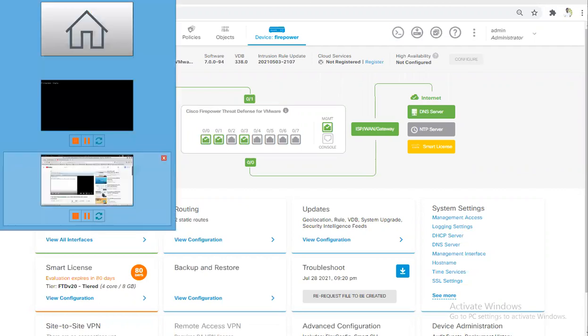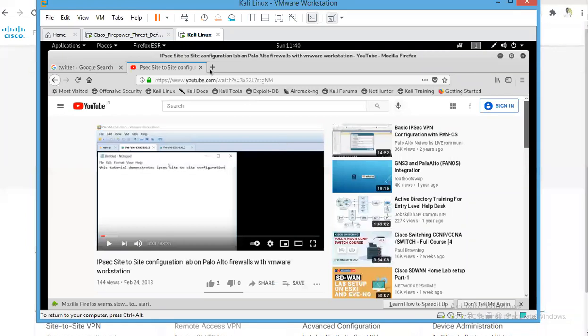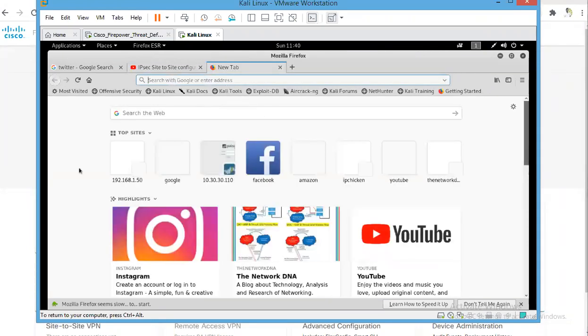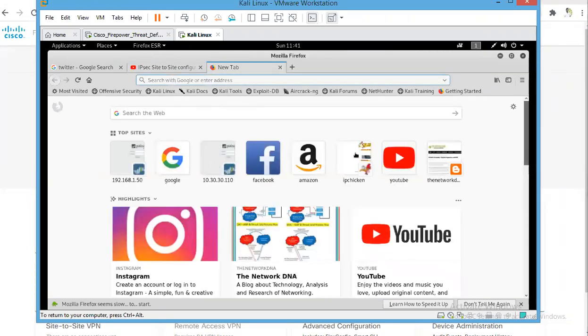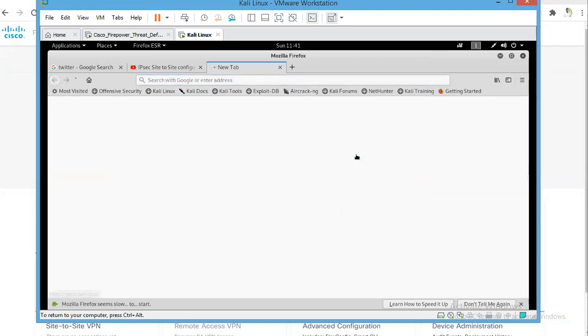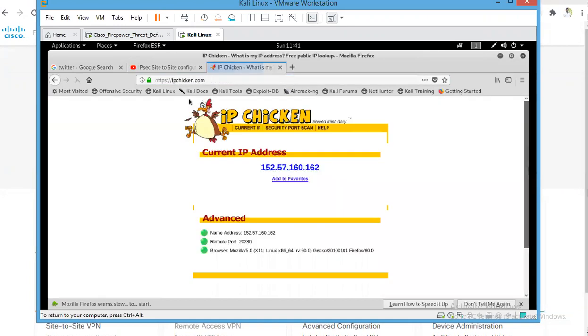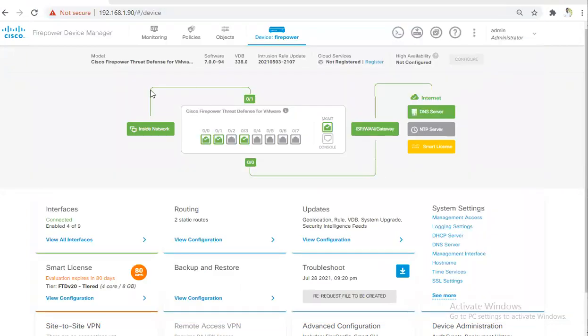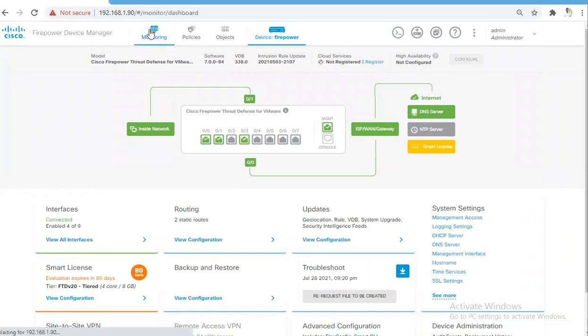This is my test client. If I'm going to ipchicken.com website, then I should see some logs on the Cisco Firepower that I'm visiting this website. I should be able to see some logs in Firepower.